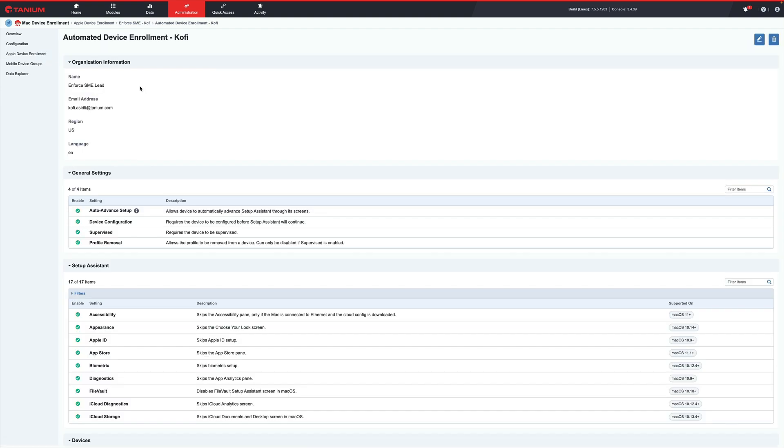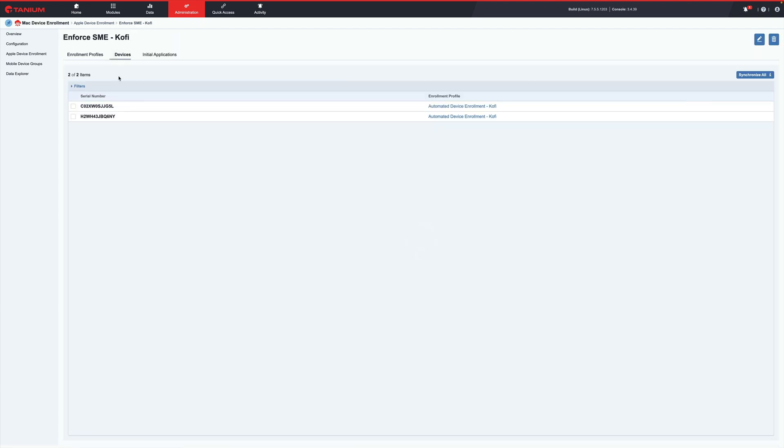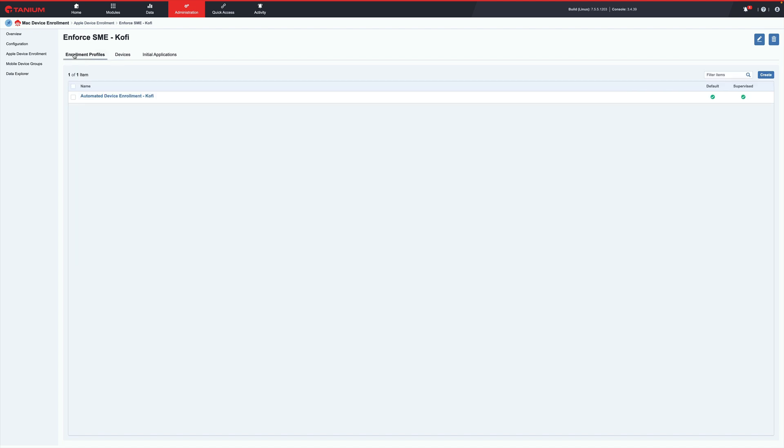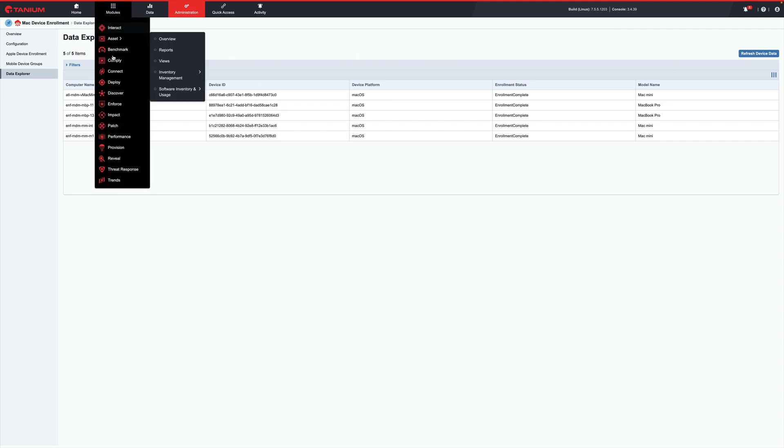For those endpoints not enrolled, the endpoints come under management via user-approved enrollment. You'll quickly be able to identify the endpoints across the enterprise, their enrollment status, and pivot across the team platform to configure, patch, and enforce policy settings on your Mac endpoints.